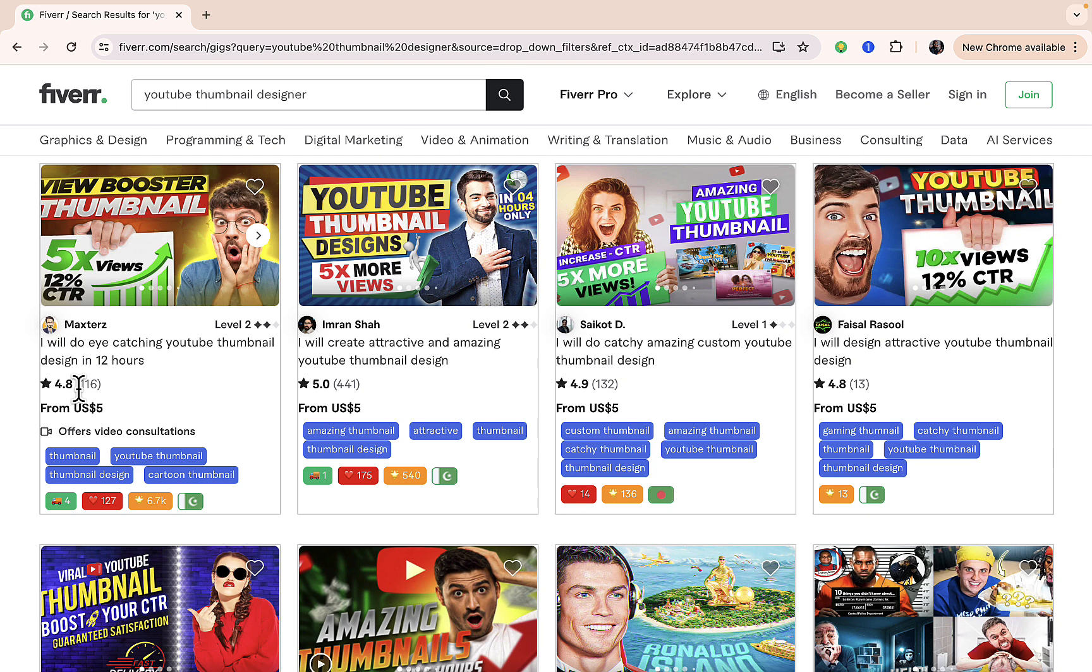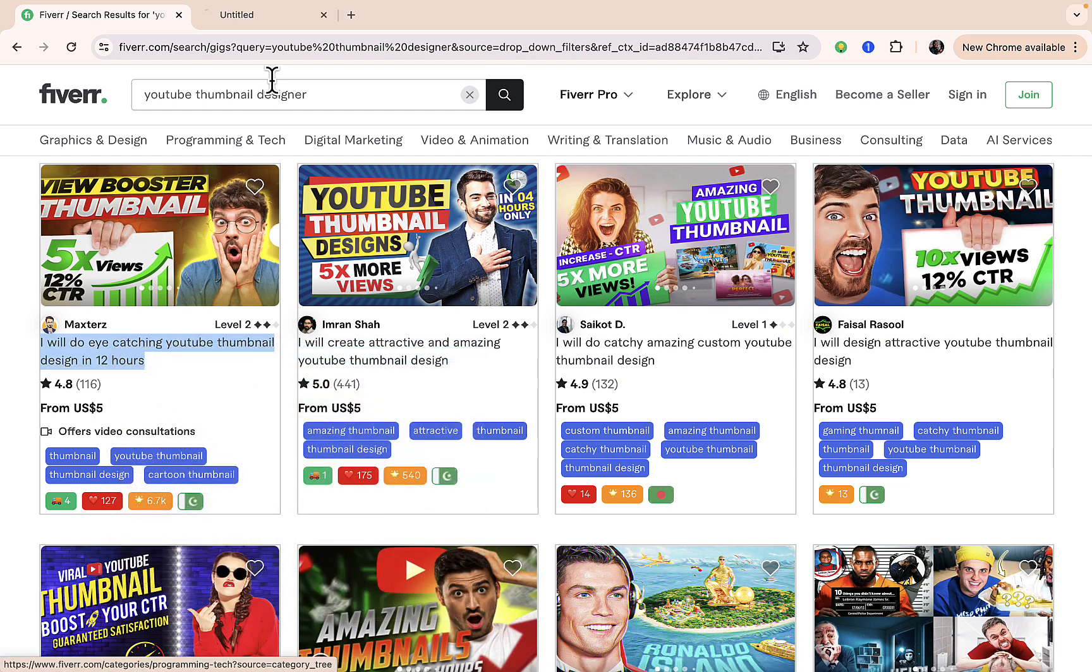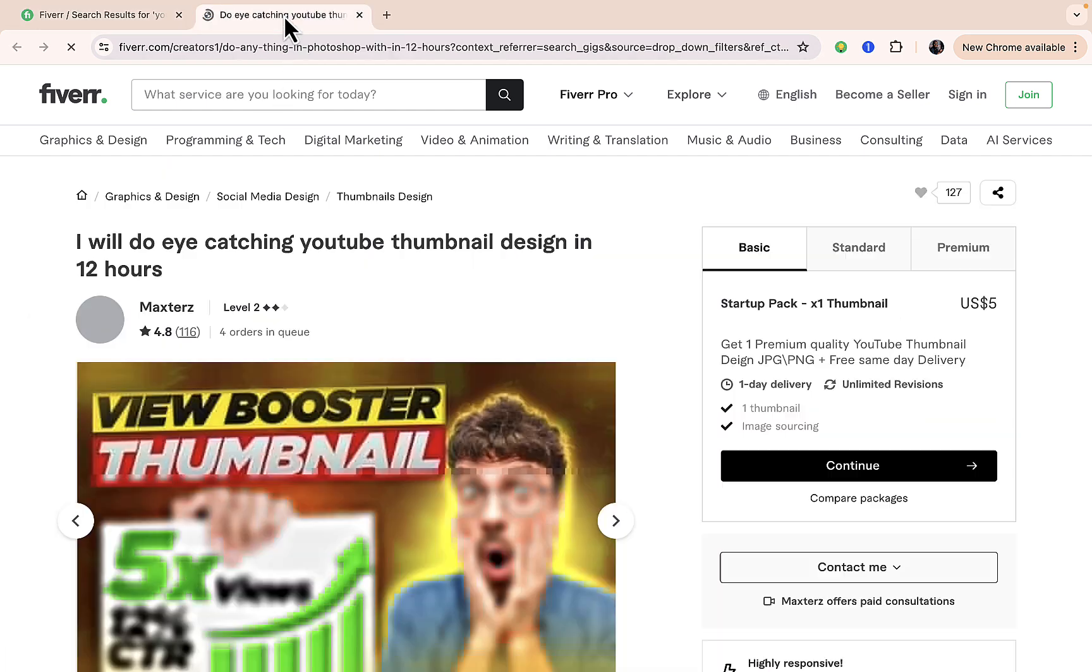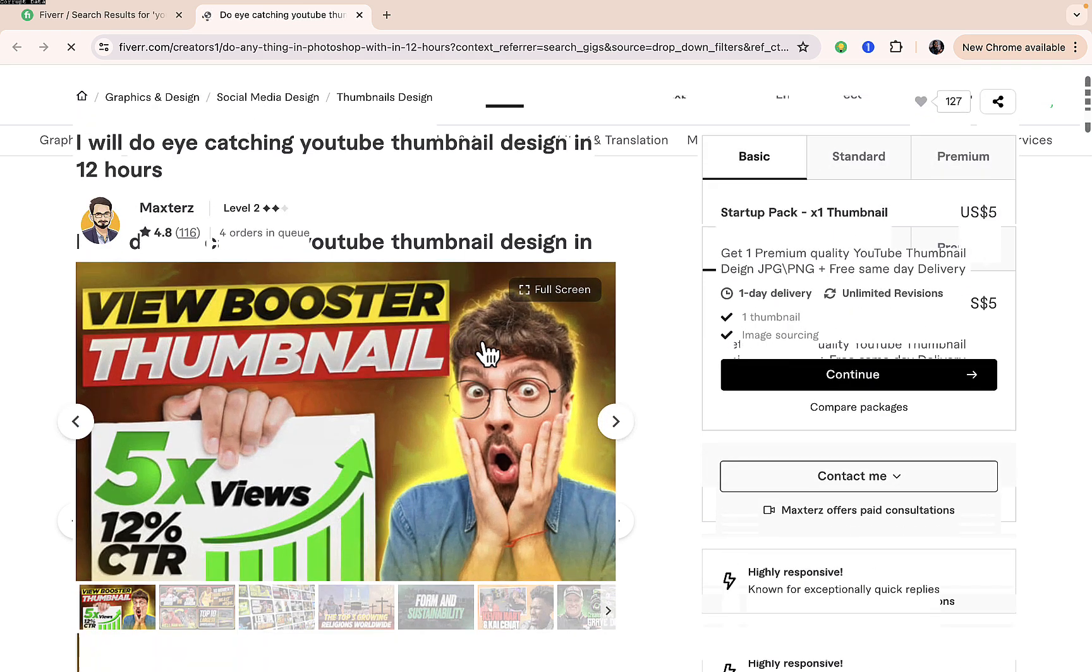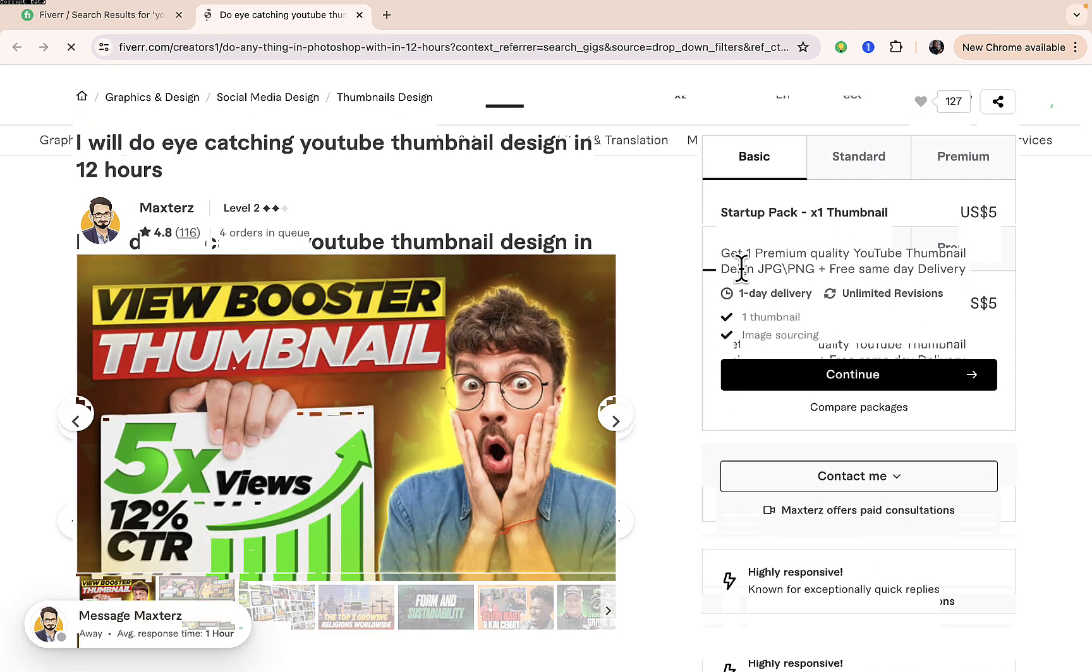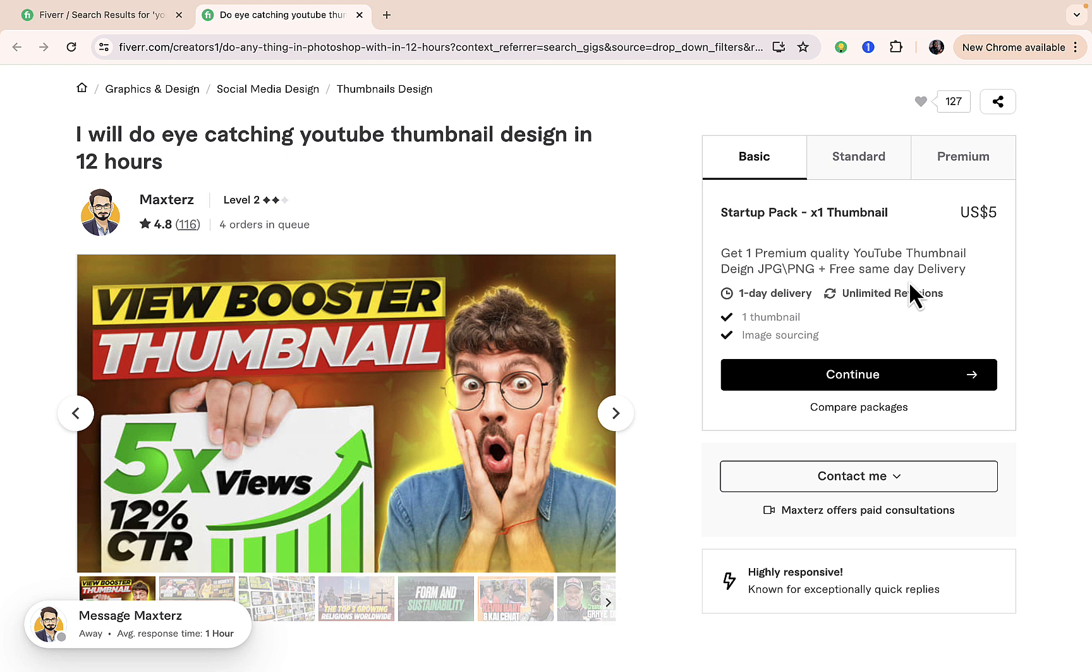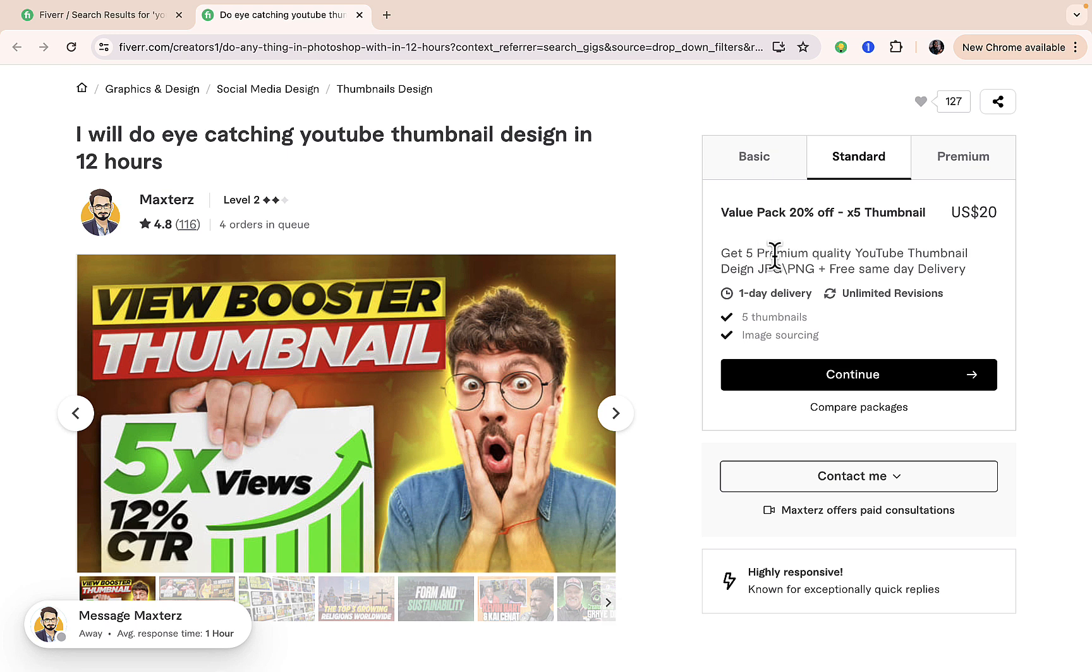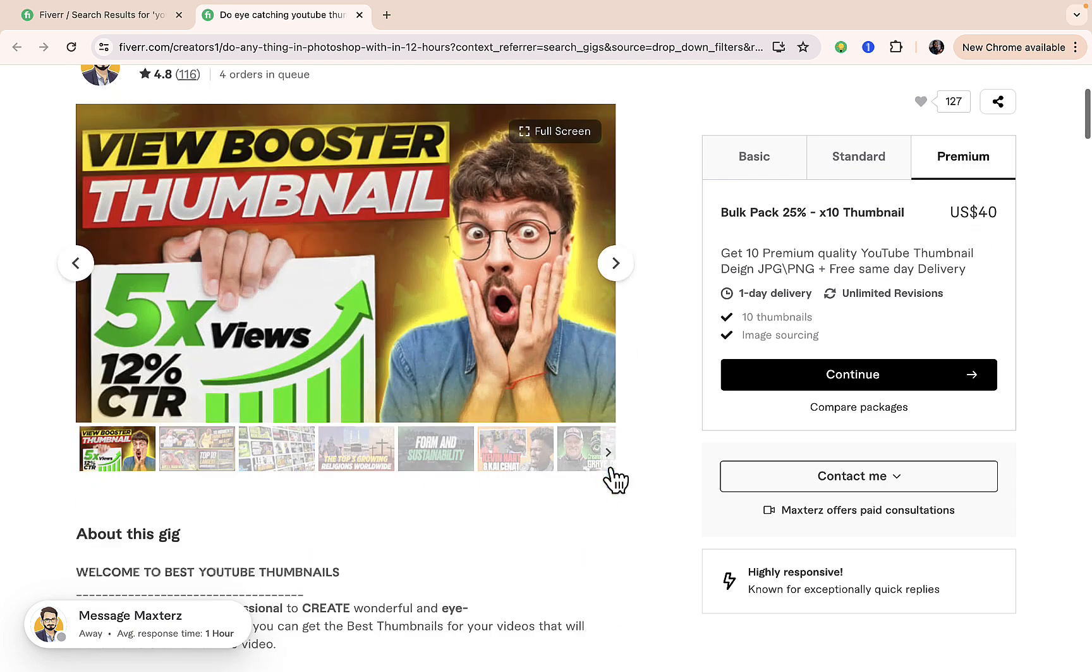Let's check on this particular one. You can check what people are saying about the service. You can see 'get one premium quality YouTube thumbnail design in JPEG and PNG plus free same-day delivery.' For the standard package you're going to be getting five premium quality YouTube thumbnails, and for the premium you're going to be getting up to 10 thumbnail designs for just 40 dollars.